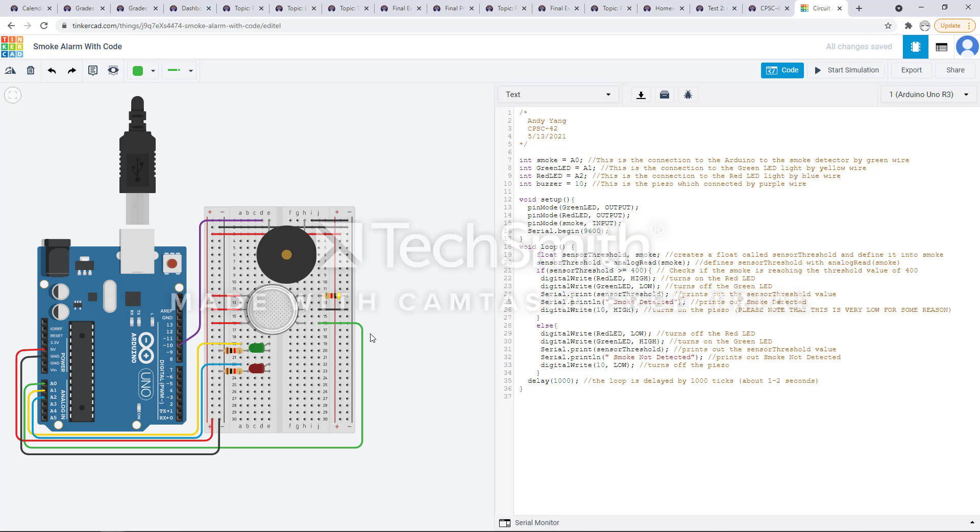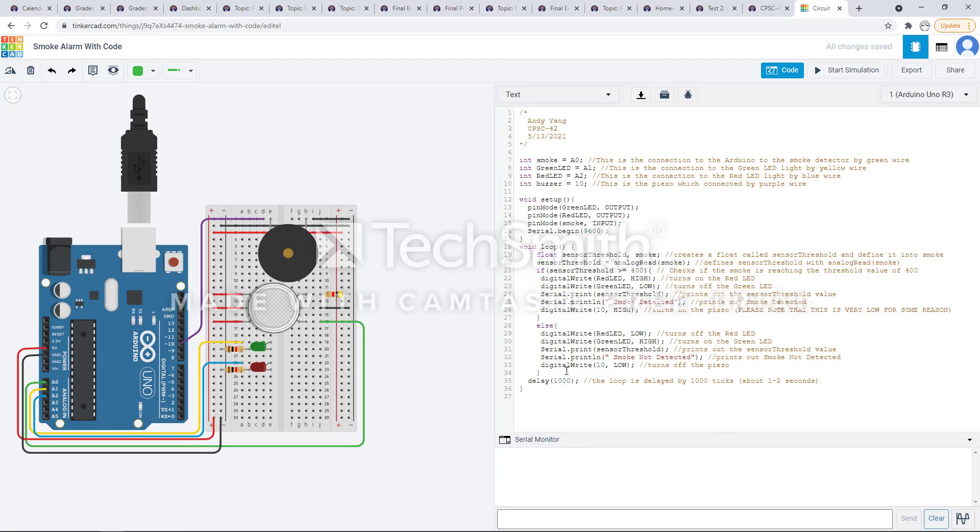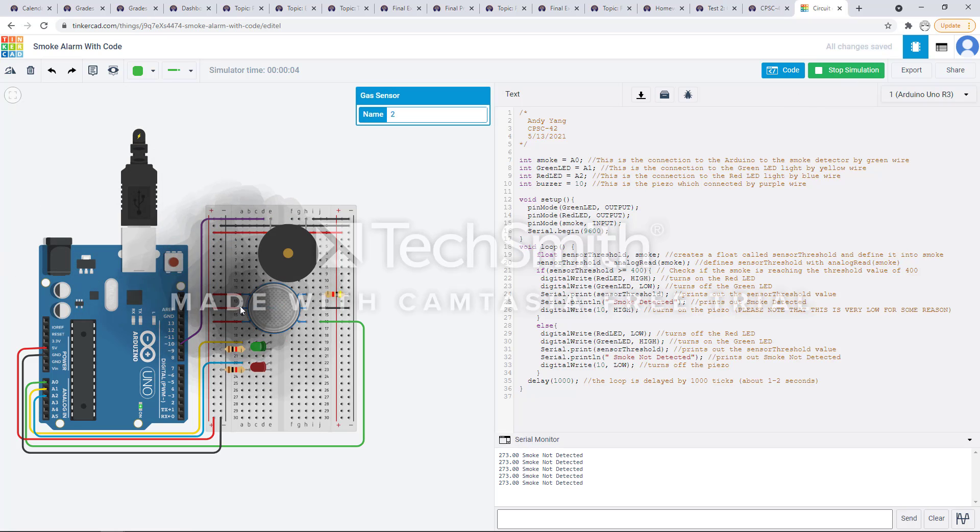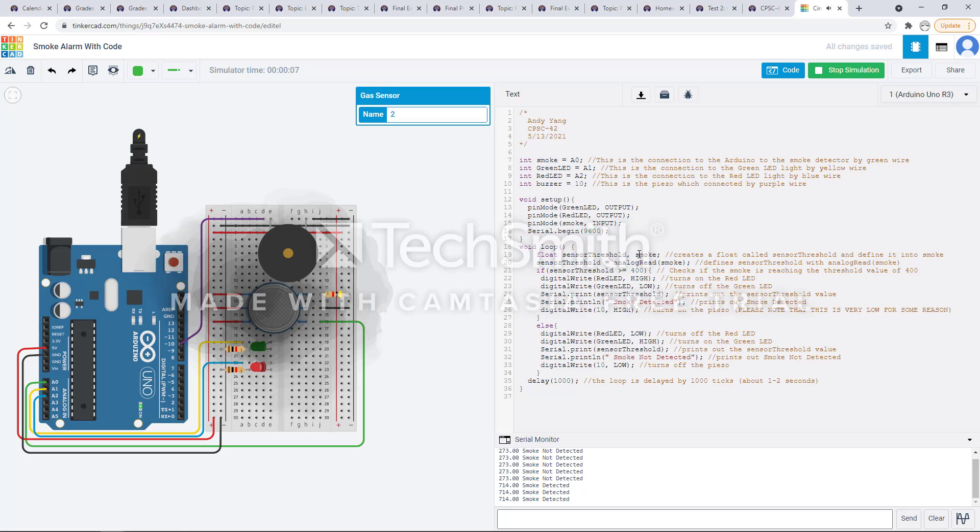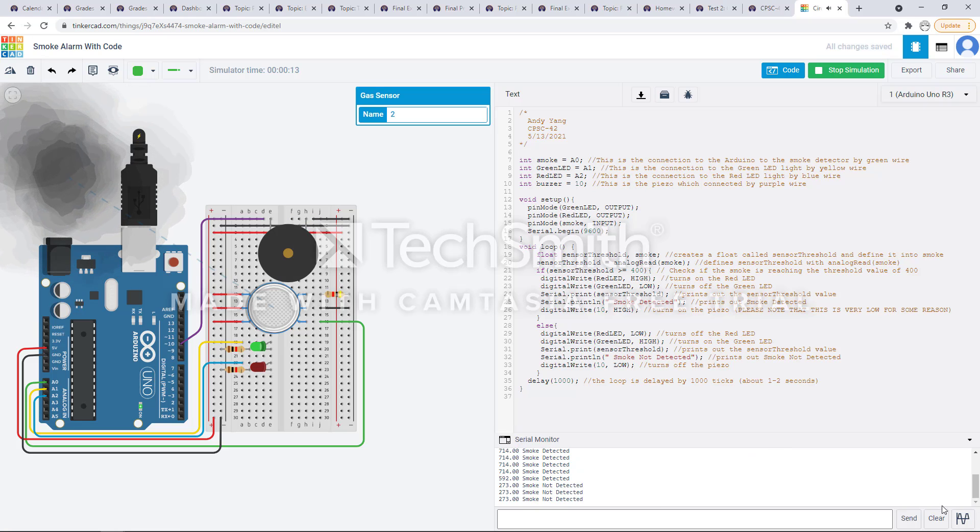If I put this in the monitor, right now it's detecting nothing, but then once you pass over it'll go over 400, and once it goes over 400 it will start saying smoke is detected and it will start making the noise.